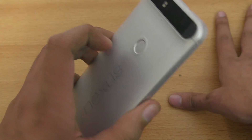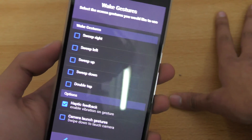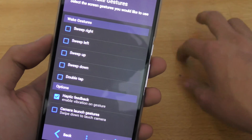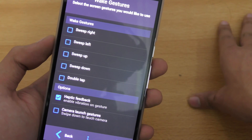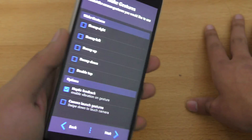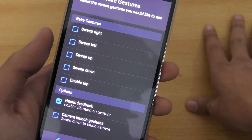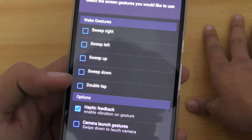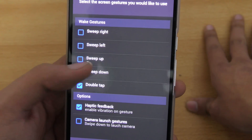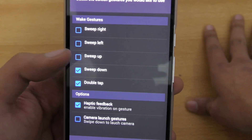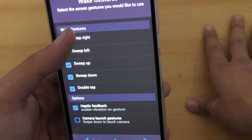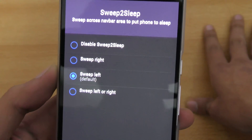Then we have wake-up gestures. If you have the fingerprint sensor enabled you don't really need the wake-up gesture, though it's nice to check notifications without fully unlocking the phone. The most useful gesture is double tap to wake, but you can select all of them if you want — like swipe down to open camera and so on. I'm going to go ahead and select all of these gestures.